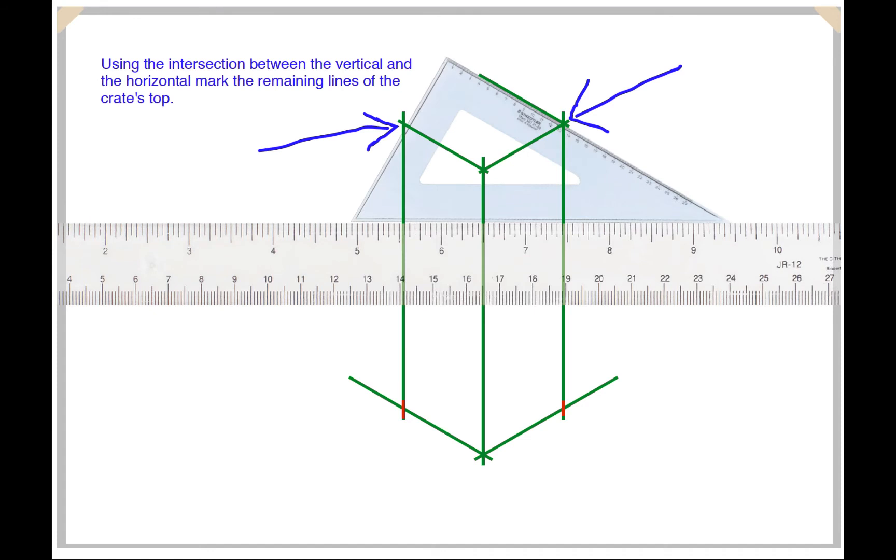We need now just to pay attention to where the vertical line and the front diagonal intersect. In those intersections we place our set square set on top of our T square and draw the back diagonal lines.